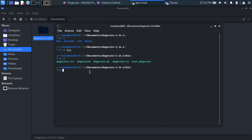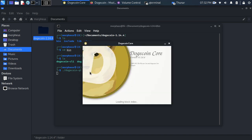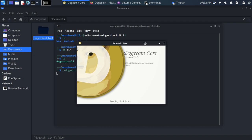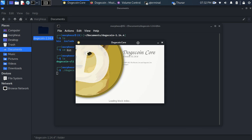So once you have that, you're going to type in ./dogecoin-qt. Hit Enter. That's going to load the Dogecoin core program. And make sure you are running the latest version. If you don't have the latest version, you can download the latest version from the website that I just showed you.